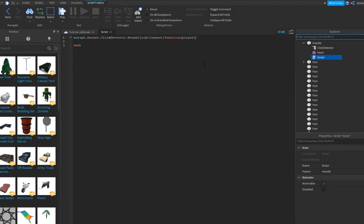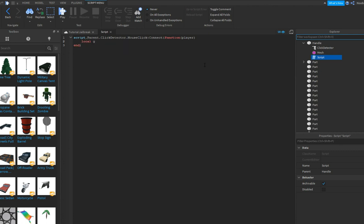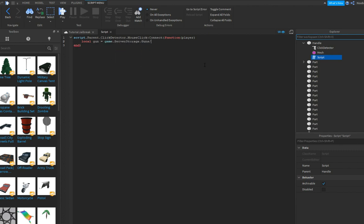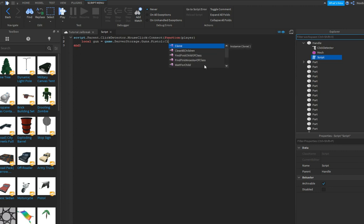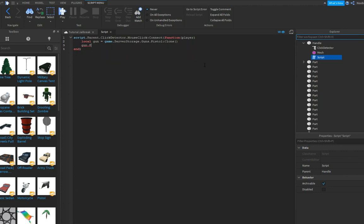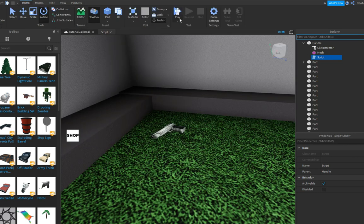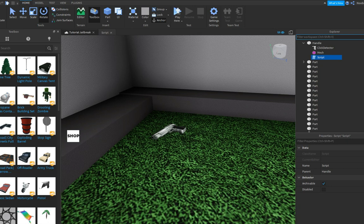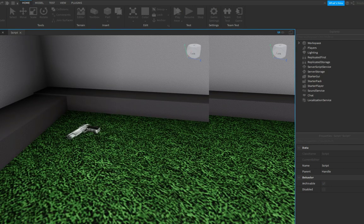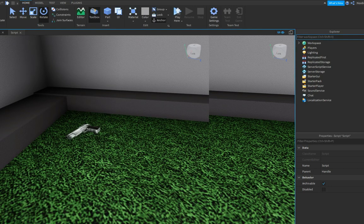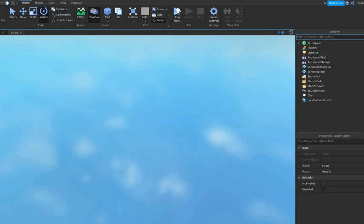Also this is not gonna work. We can do player... oh wait, no, no. Local gun is game.serverStorage.guns.pistol, I believe, yeah pistol, colon clone. And we can do gun.parent is player.backpack. And I think that's already it, maybe not, I do not know.